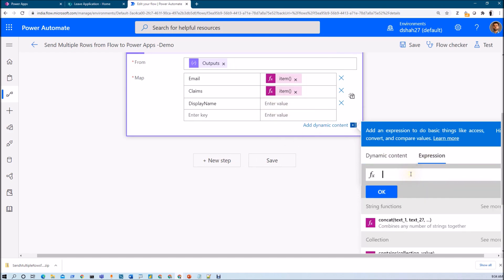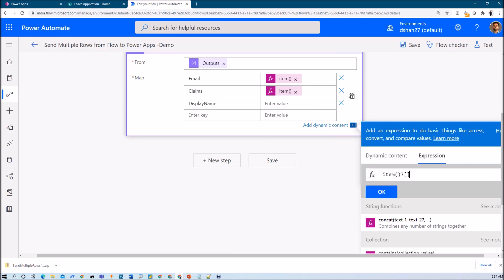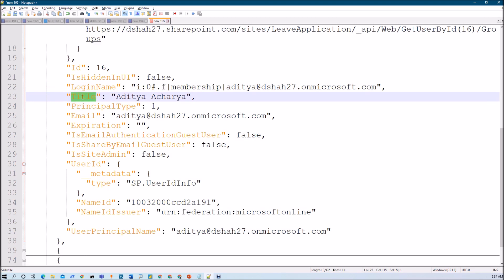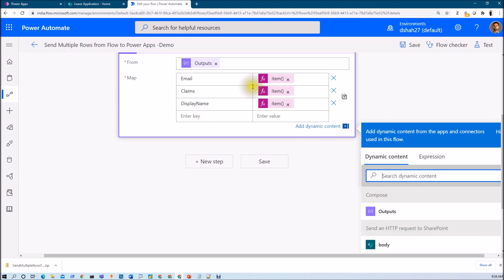For 'display name', go to the expression and use item(). Here I need to pass the display name, so I use 'Title' as the JSON key. Copy that key, paste it, and click OK. We have now mapped these keys to the actual JSON keys from the objects we are receiving.